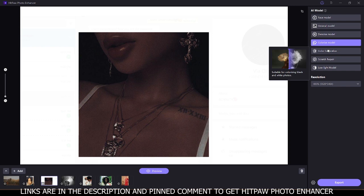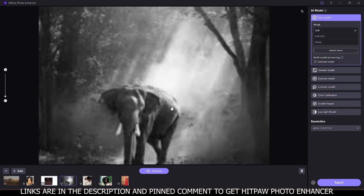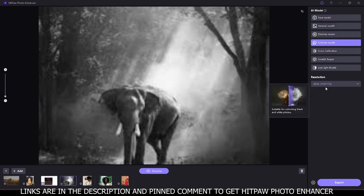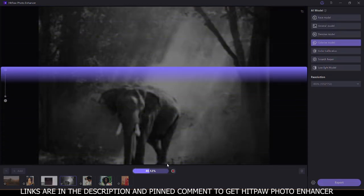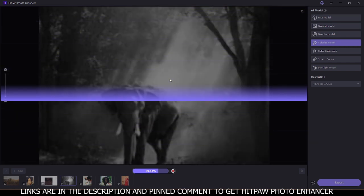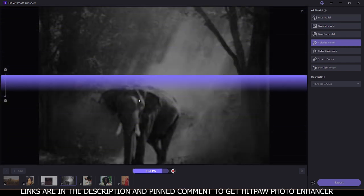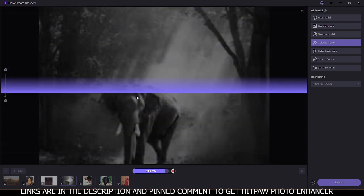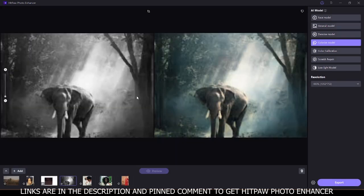After that we go to the colorized model, which is suitable for colorizing black and white images. This image is a low quality black and white image. If you come to the colorized model and click preview, it's going to load and you will see the result — a beautifully colored image. If you have a black and white photo of your parents or your grandparents, you can use this colorized model to give it color.